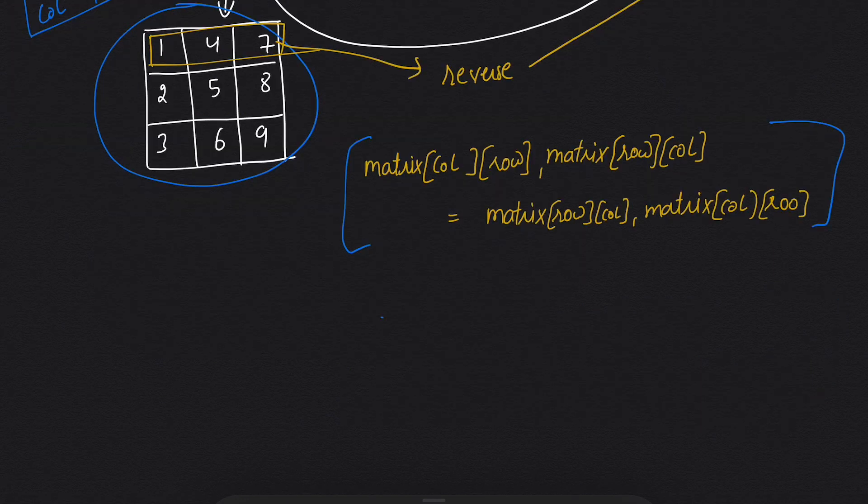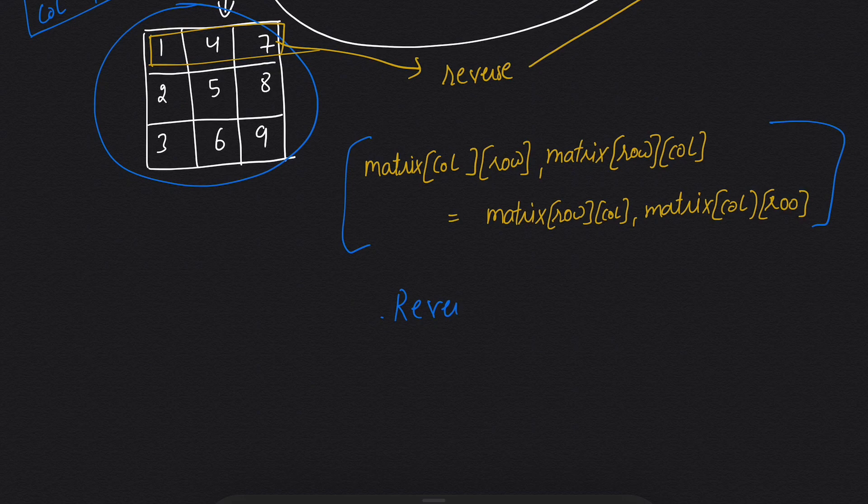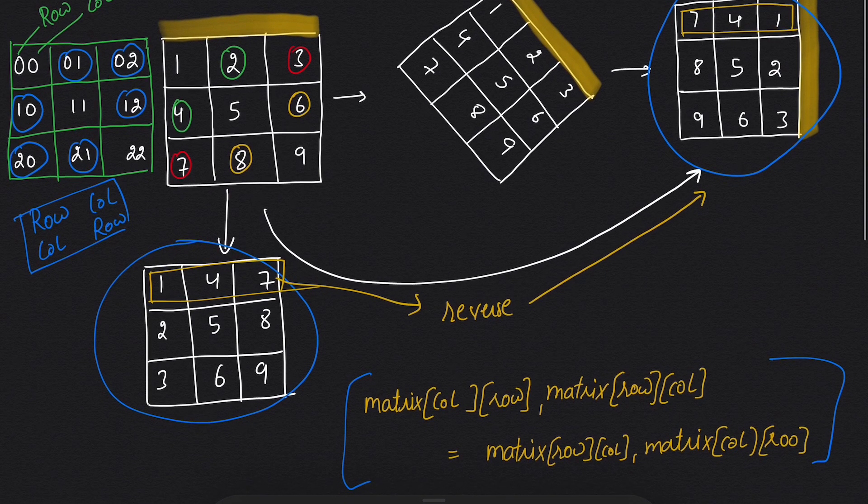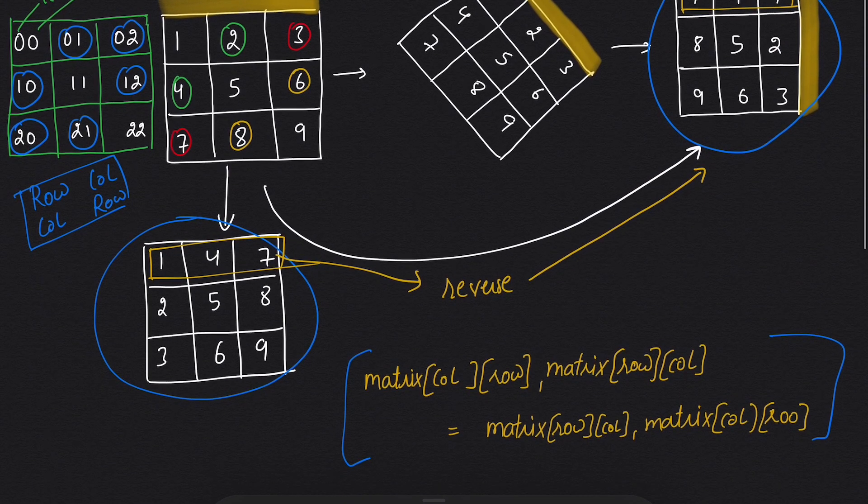After that, I can use the inbuilt reverse to reverse the rows of the matrix. So this was the explanation for this question, and let's write the code.